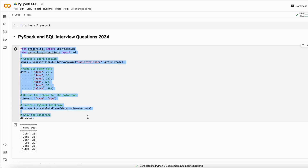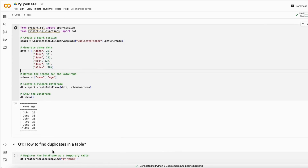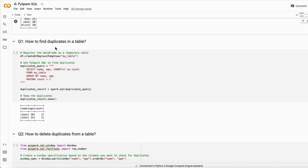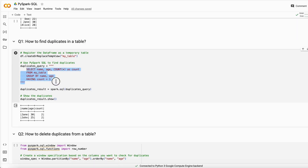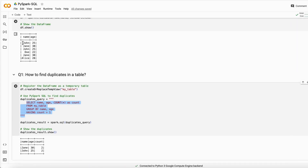I created this simple dataset in PySpark with name and age columns. Our first question is how to find duplicates in a table. If you are using a SQL query, you can use the GROUP BY function and get the count of unique values. If the count is greater than one, that value is a duplicate. The result shows Jane and John are duplicate values — John appears twice and Jane appears twice.